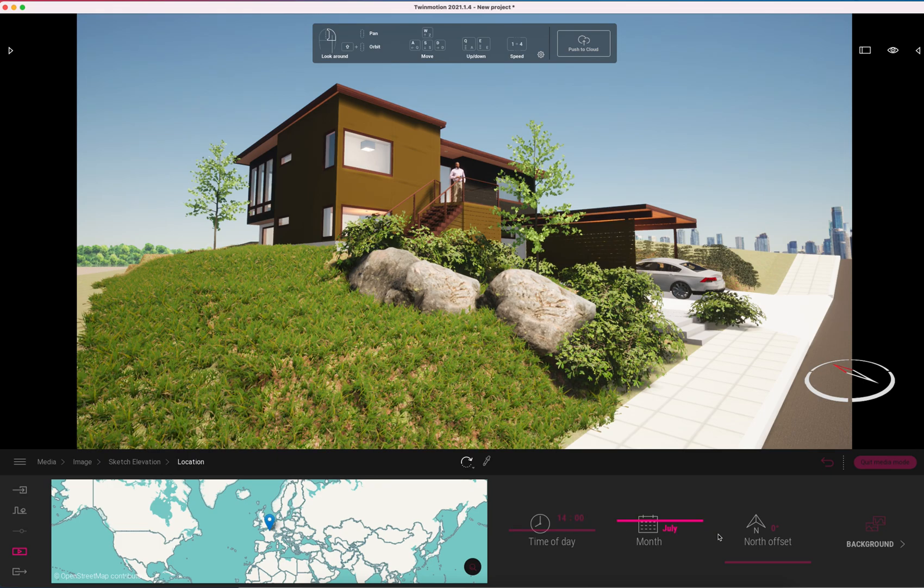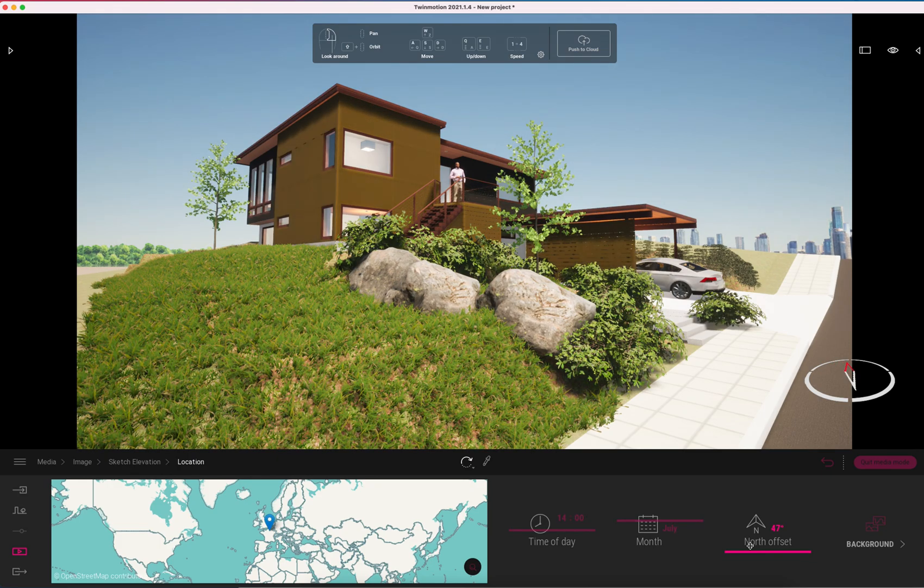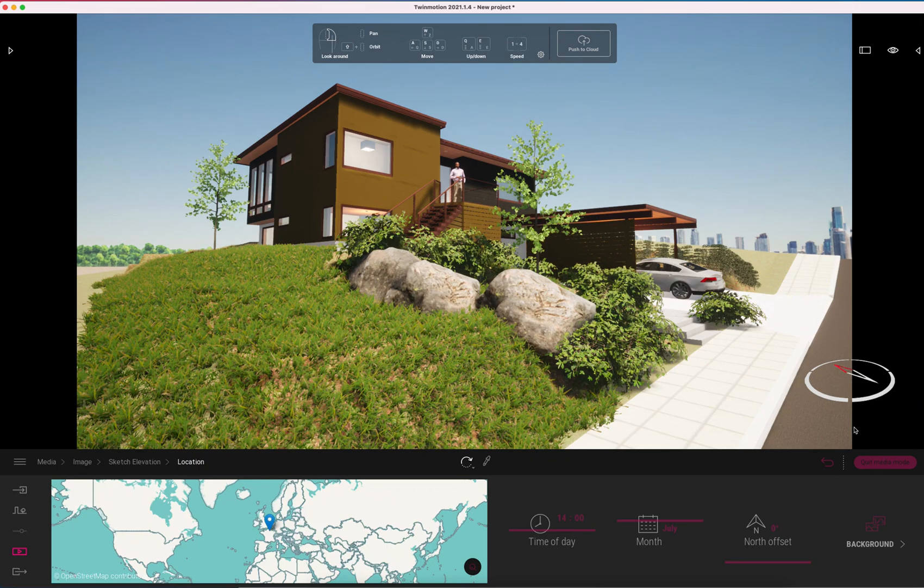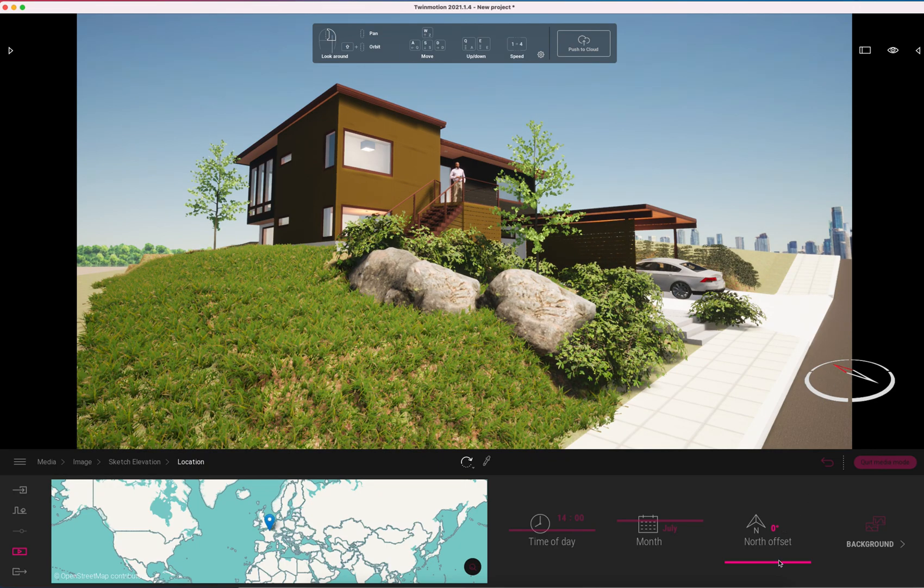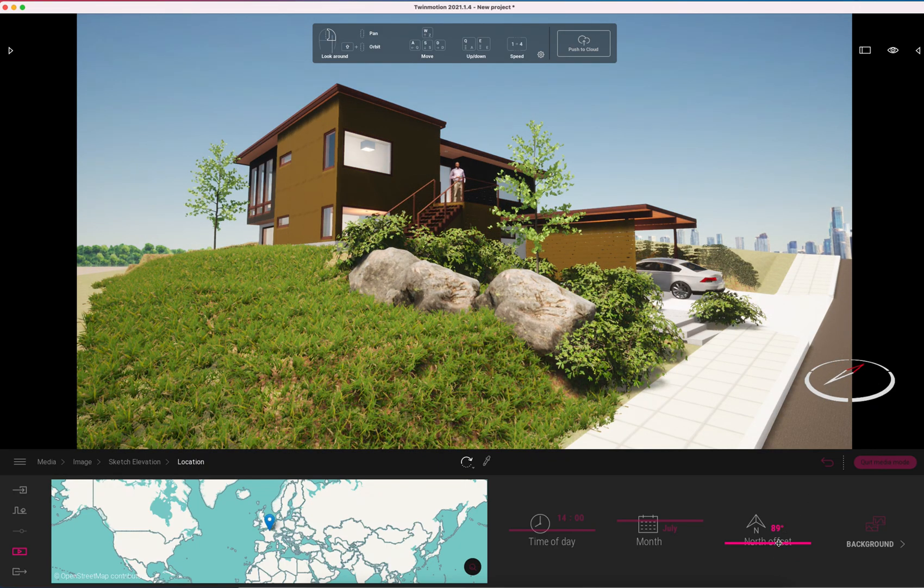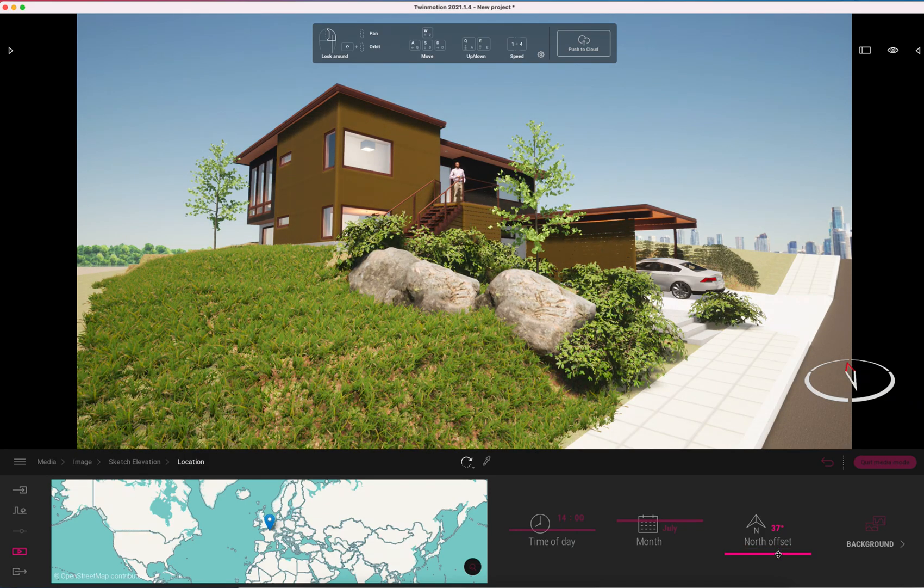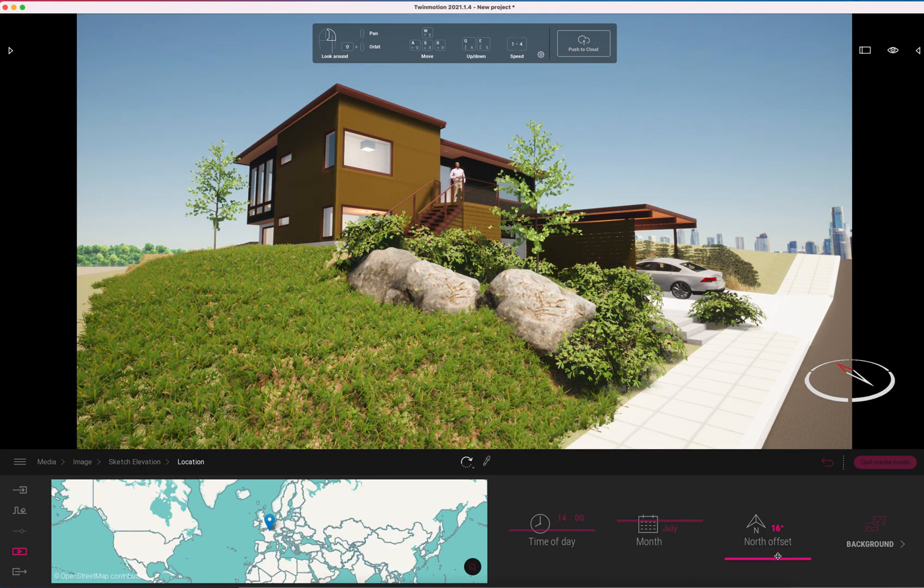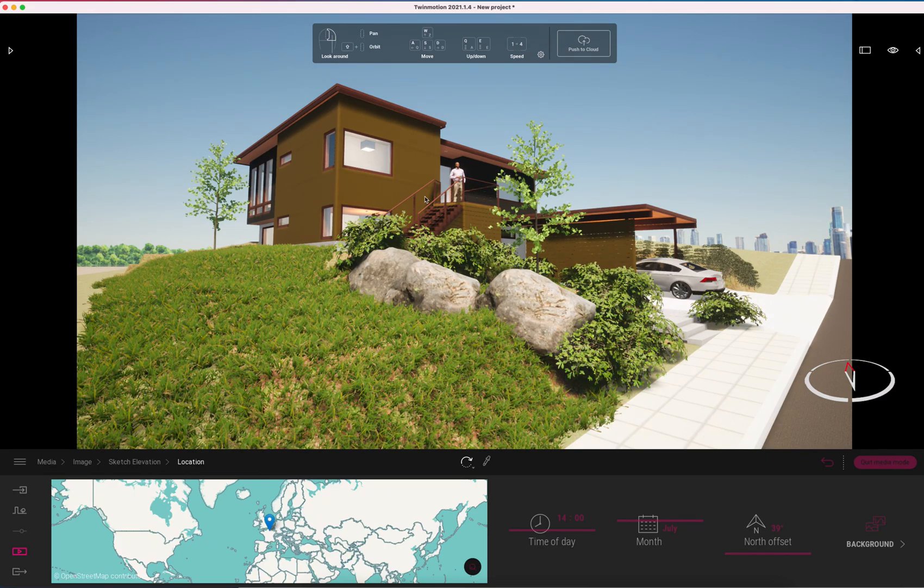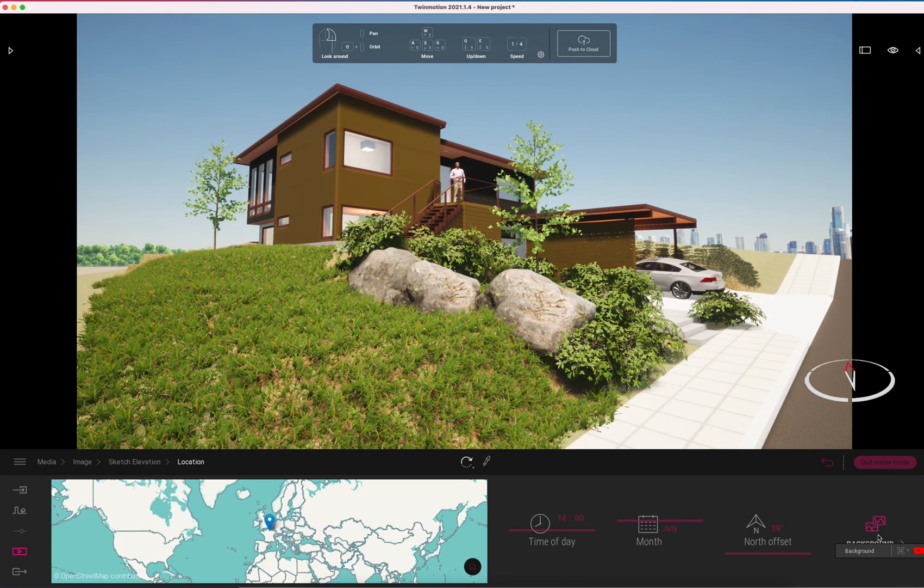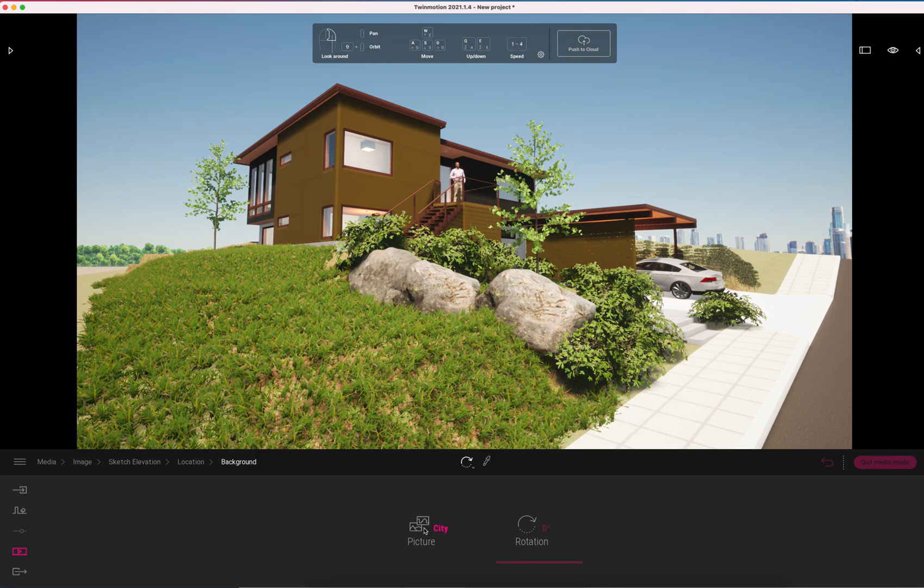I can go to my location. You can set the date and the time and you can actually adjust which direction north is. You see the little compass right here. You can match that pretty closely to your project north in ArchiCAD especially if the building is orthogonal to north. It makes it a little bit easier.